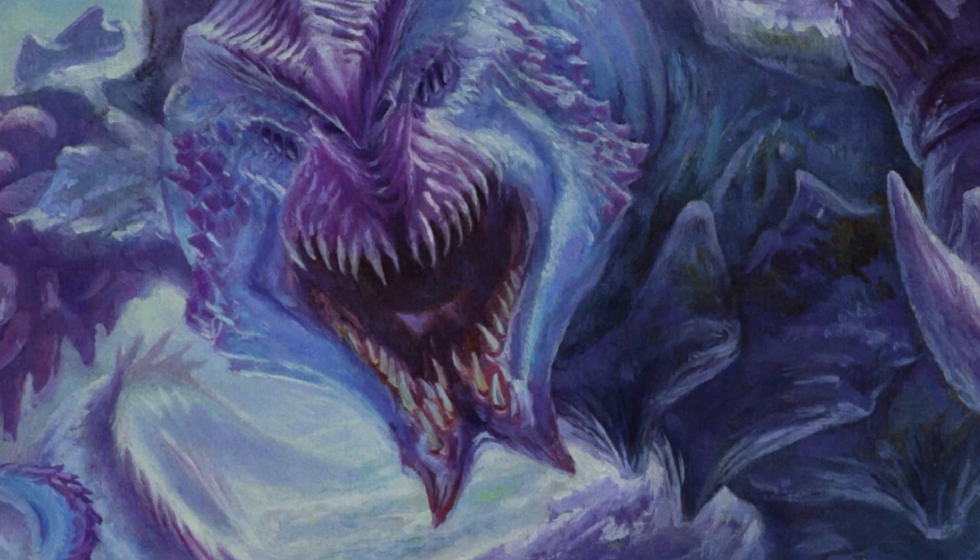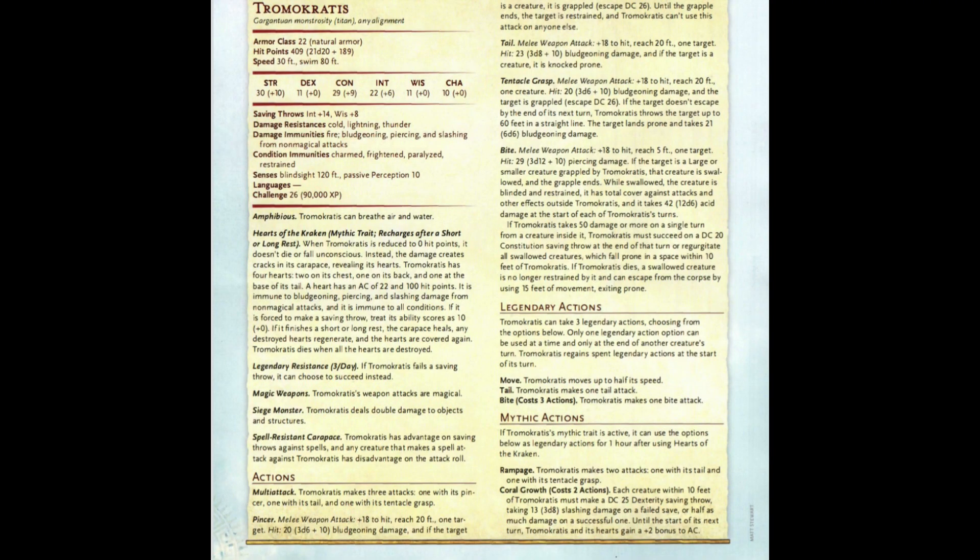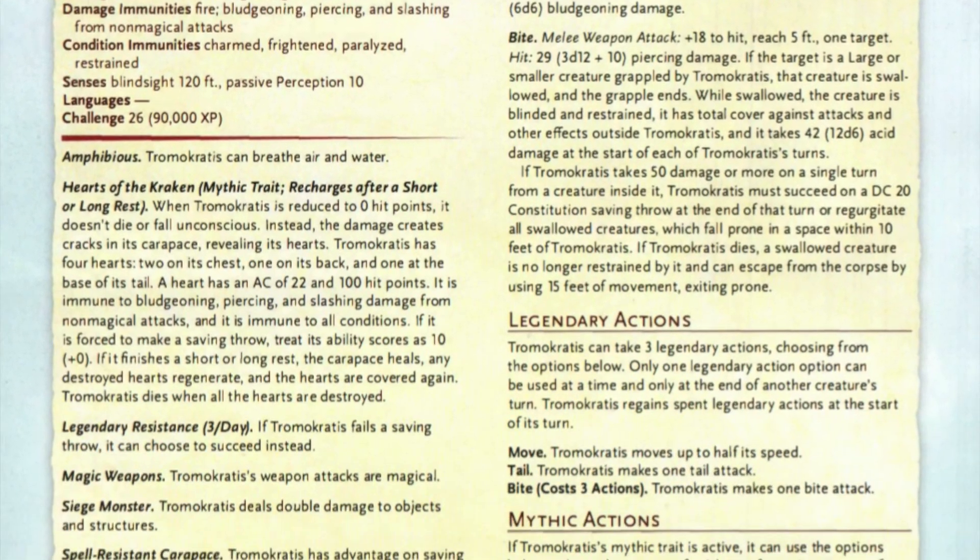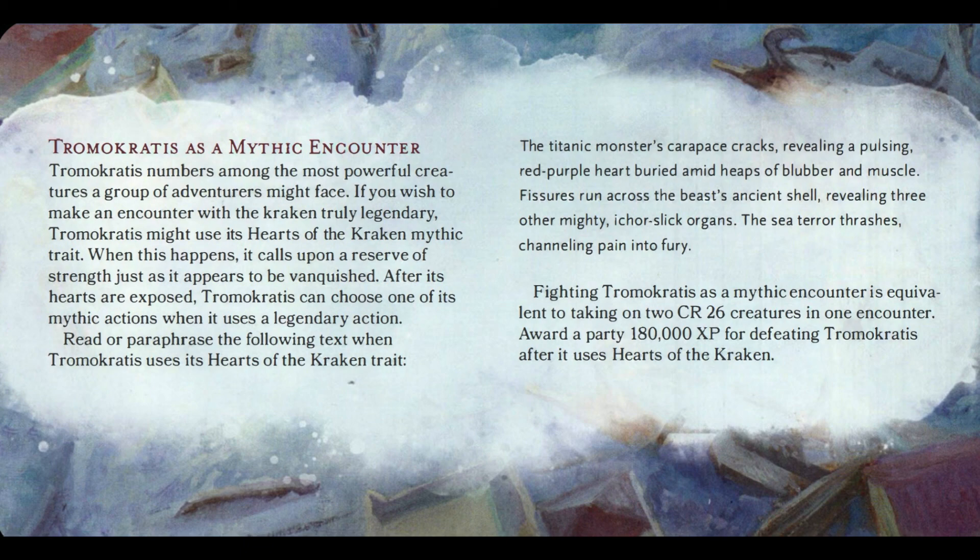Last but not least among the mythic monsters, we have Trimocratus — a legendary Greek kraken and sure to provide a very exciting and possibly deadly fight. He's missing a lightning ability, which makes me sad, but he has coral growth, which is awesome. When slain, his carapace cracks, revealing a pulsing red-purple heart buried amid blubber and muscle, along with three other mighty organs. The sea creature thrashes, channeling pain into fury. Remember to give those hearts bonuses to AC from three-quarters cover — they already have AC 22 — and consider giving them plus-zero saving throws to balance out save-based spells.